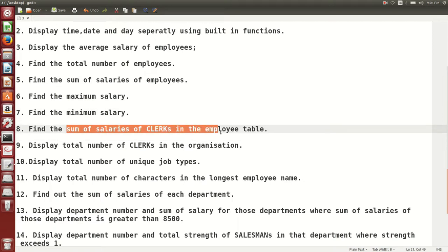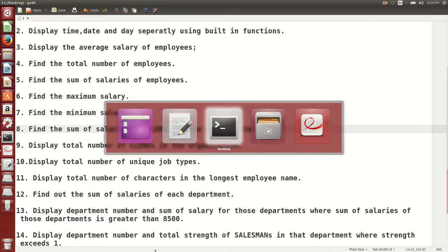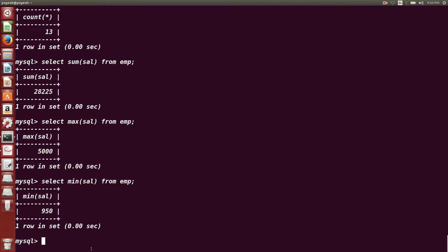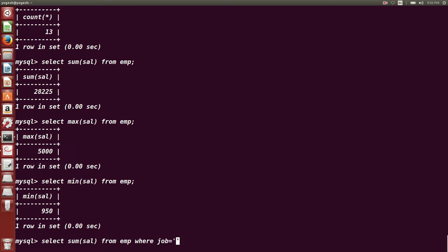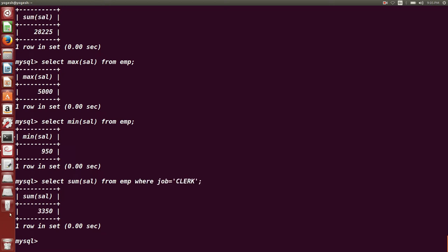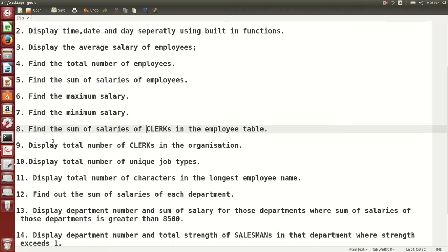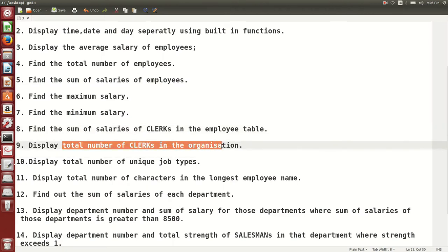Next question: find the sum of the salaries of clerks in the employees table. We want to find the sum of salary but only for employees working as clerks, so we use a WHERE clause. SELECT SUM(salary) FROM EMP WHERE job = 'CLERK' — this will find out the sum of salaries for all the clerks.